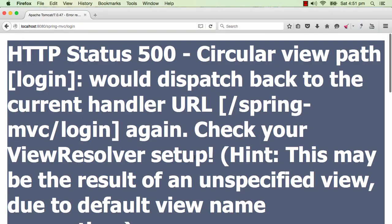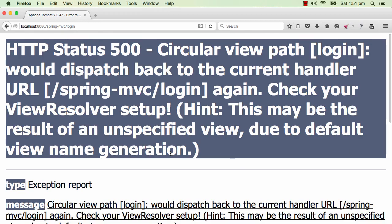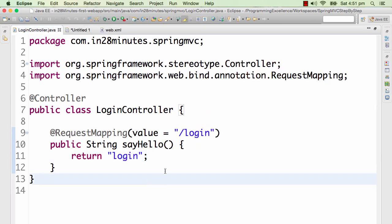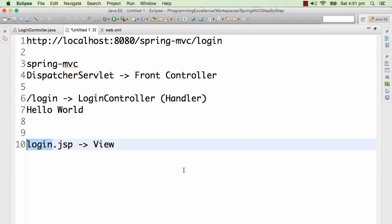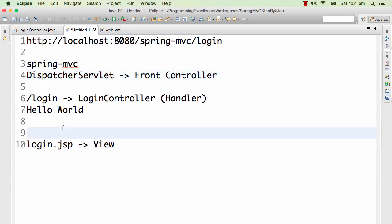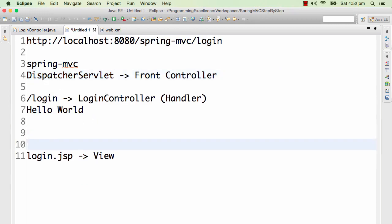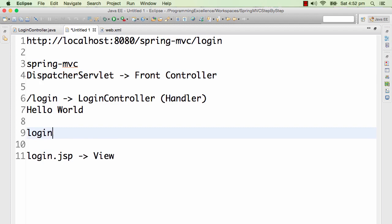So now if we refresh this, we get an error. It's saying there's an error because slash login and login — it's going in a loop again and again. But what we want to happen is we would want to redirect to login.jsp. So we would now need to tell the dispatcher servlet that the "login" string I am returning actually refers to login.jsp.